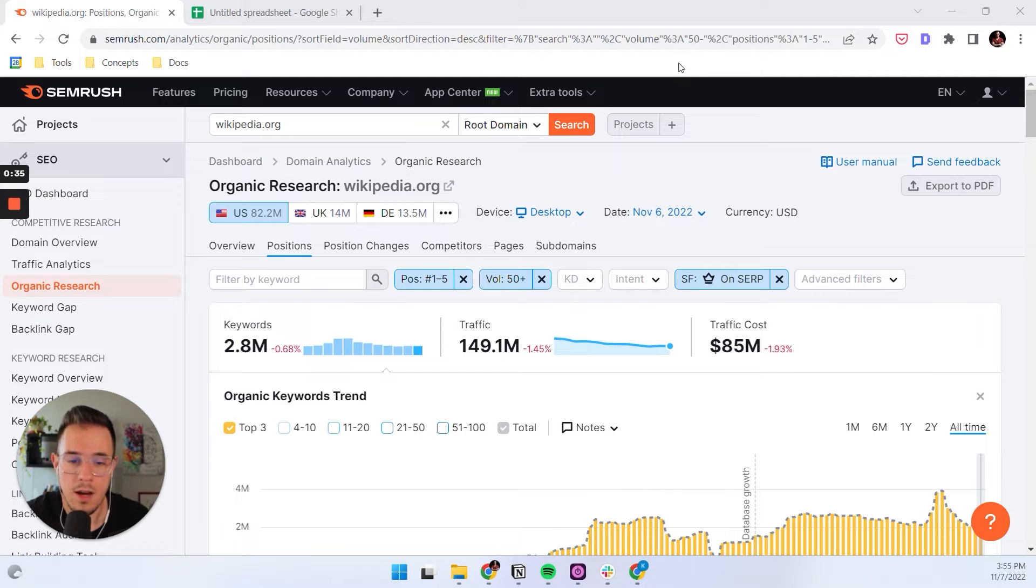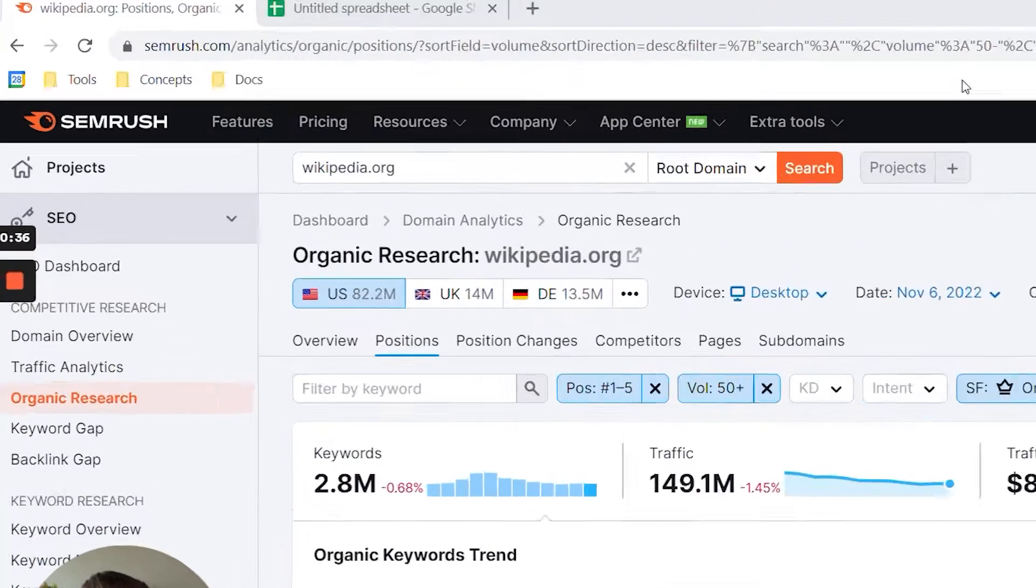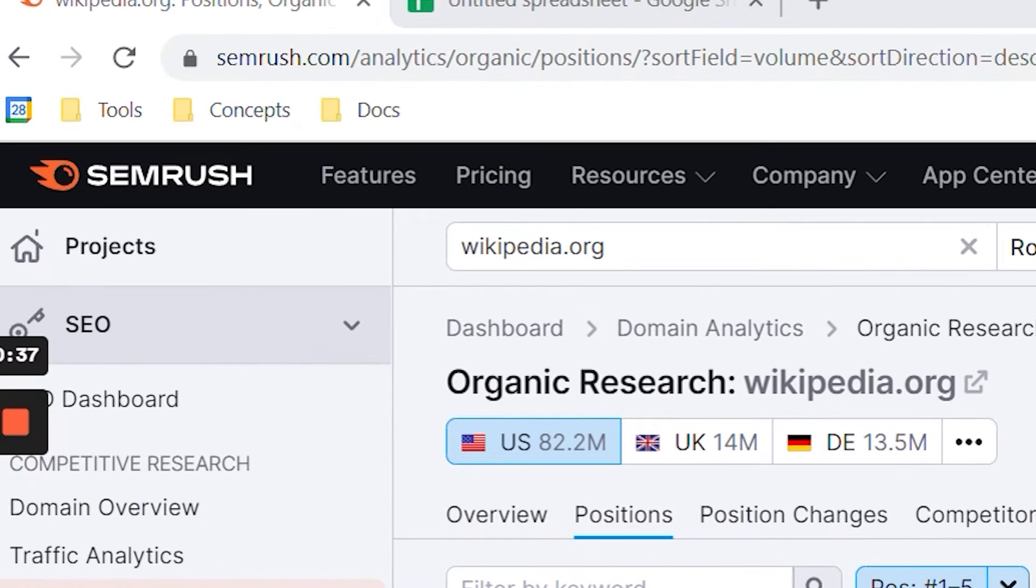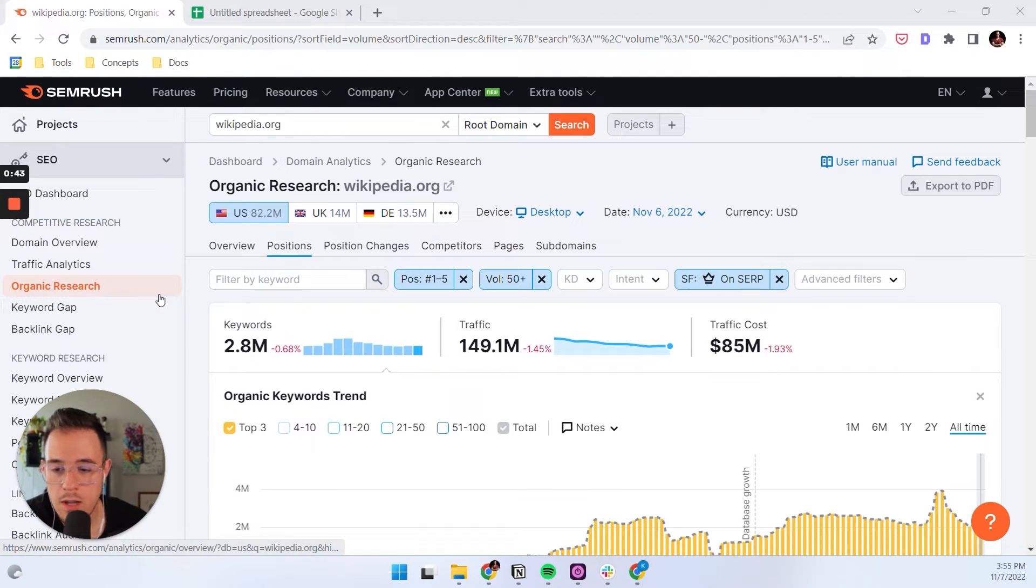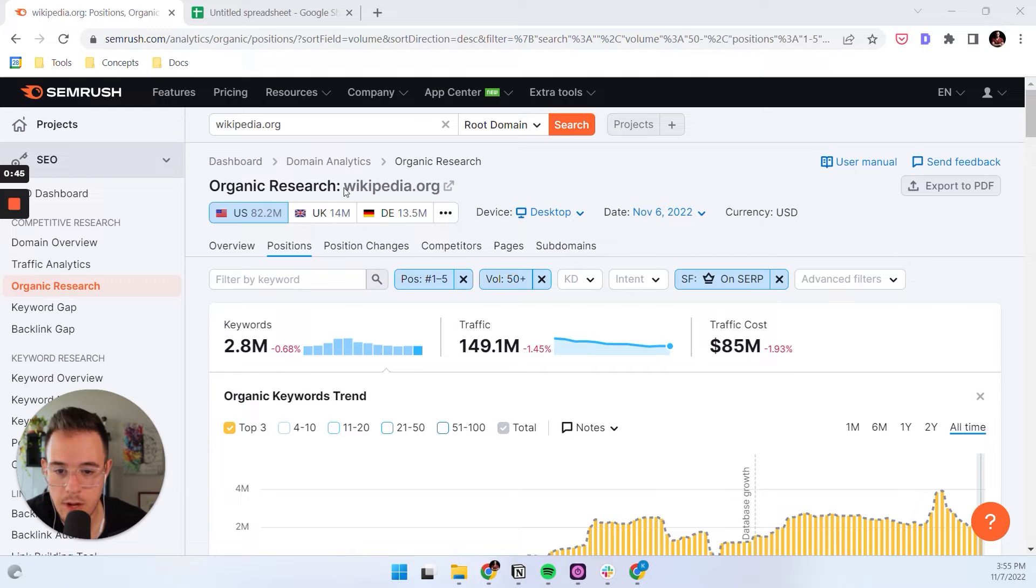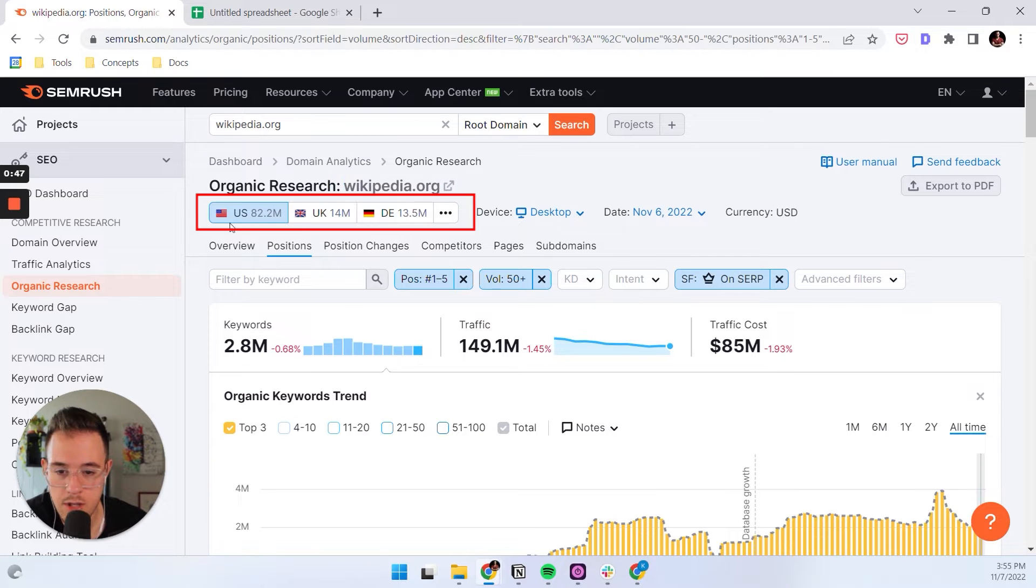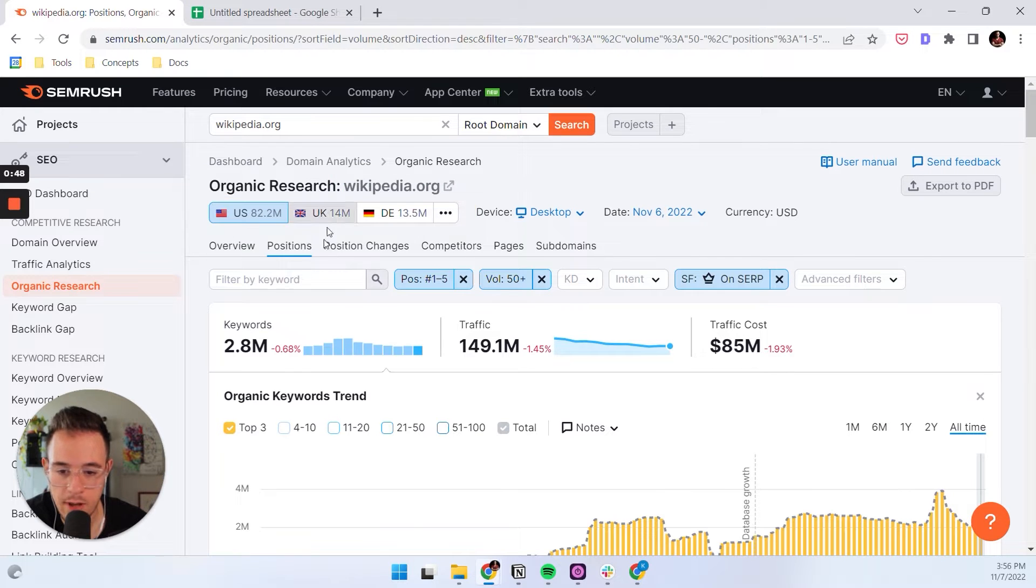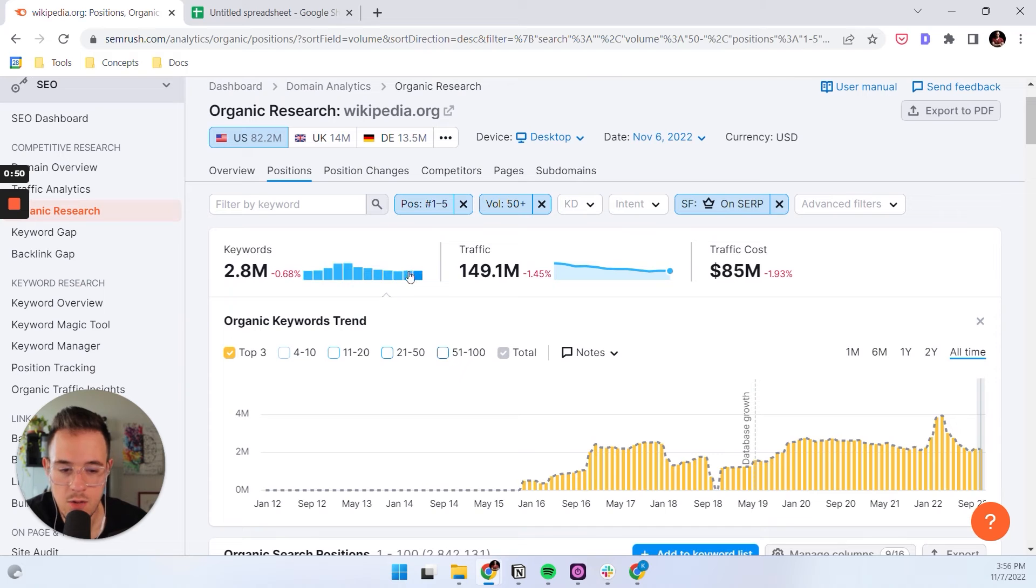One way that I discover new featured snippets is by using SEMrush and Wikipedia. So let me explain to you what I'm doing. In SEMrush on an organic search, you enter wikipedia.org and you select your target market or language, and then you set a couple of filters.